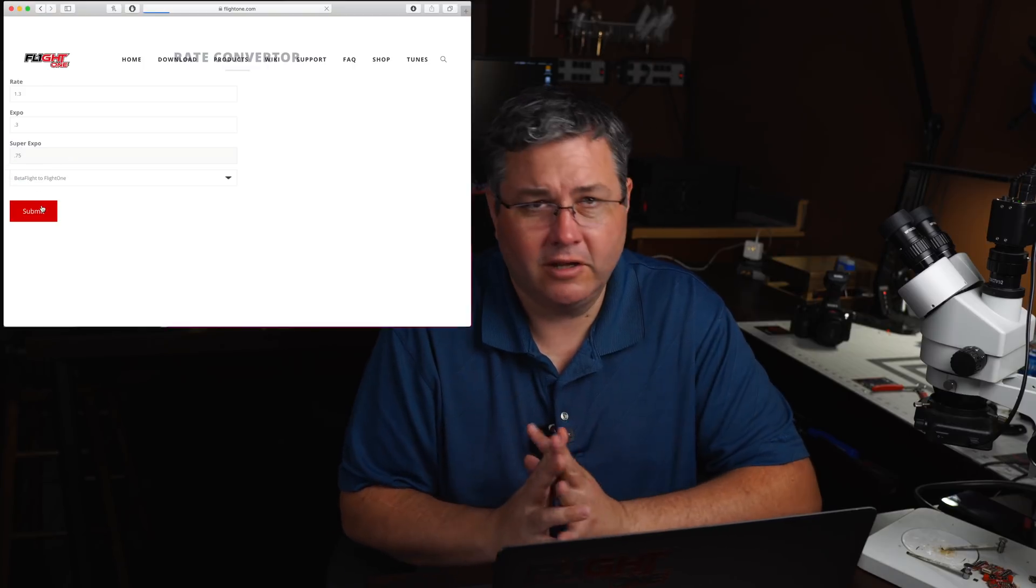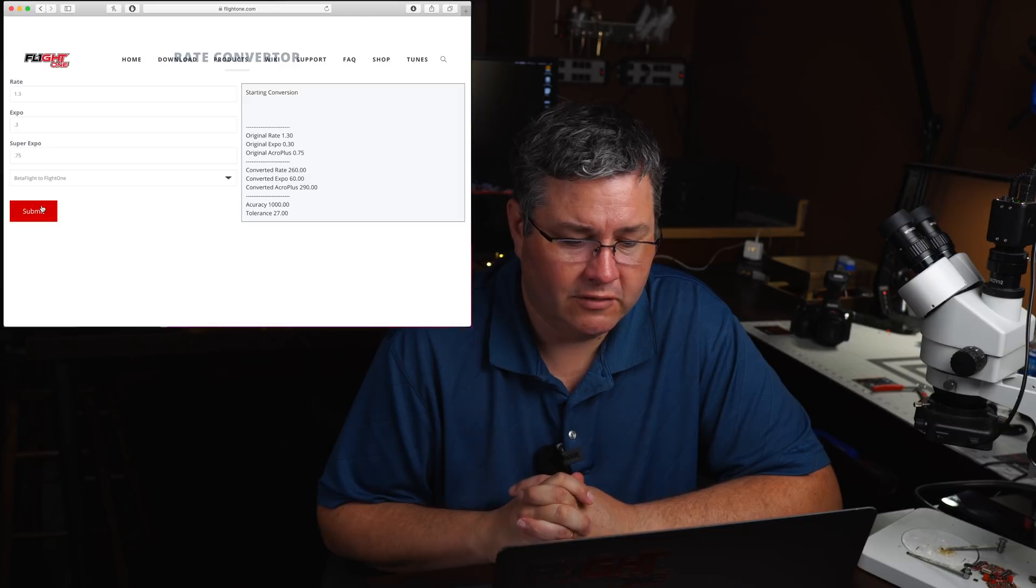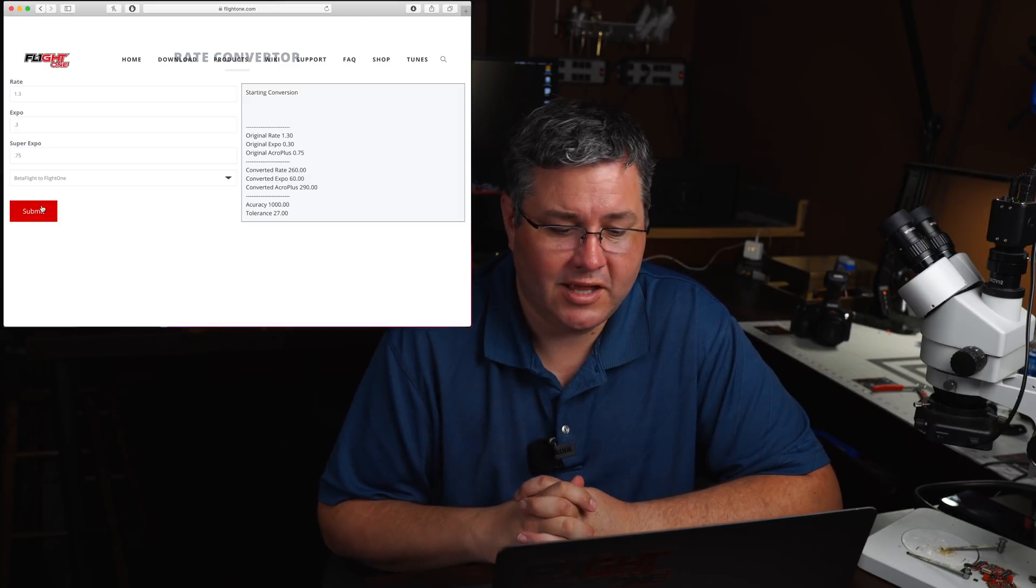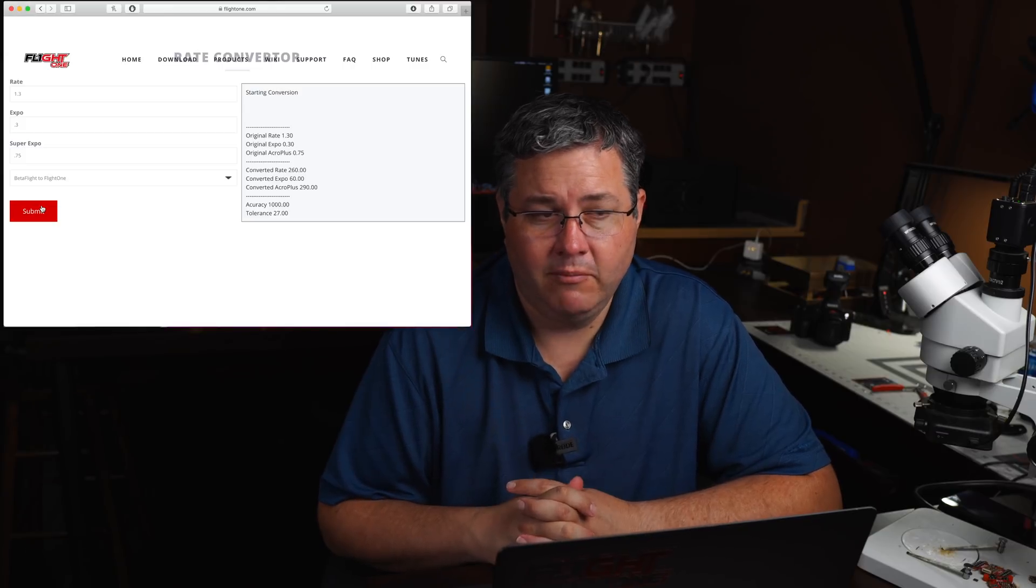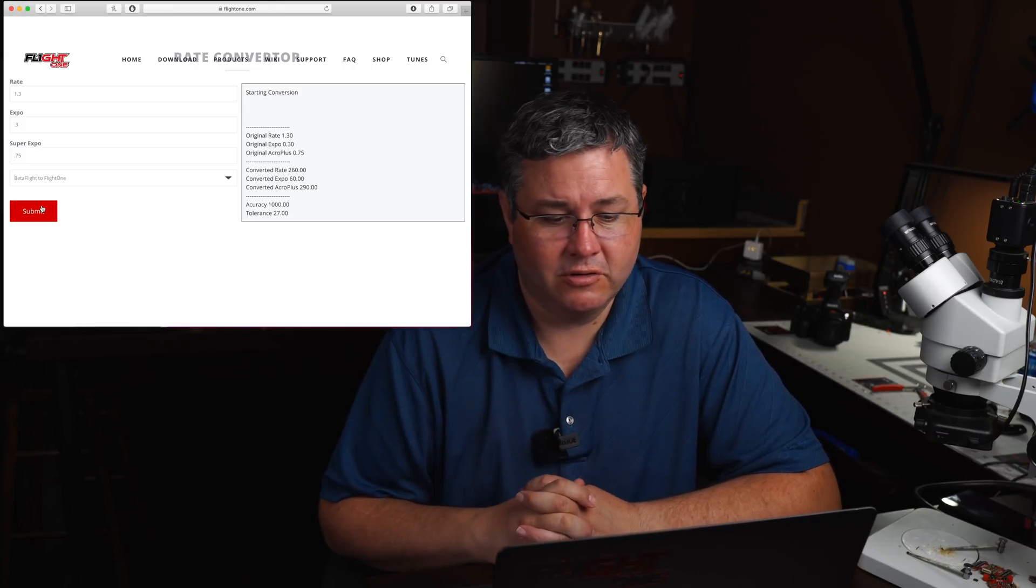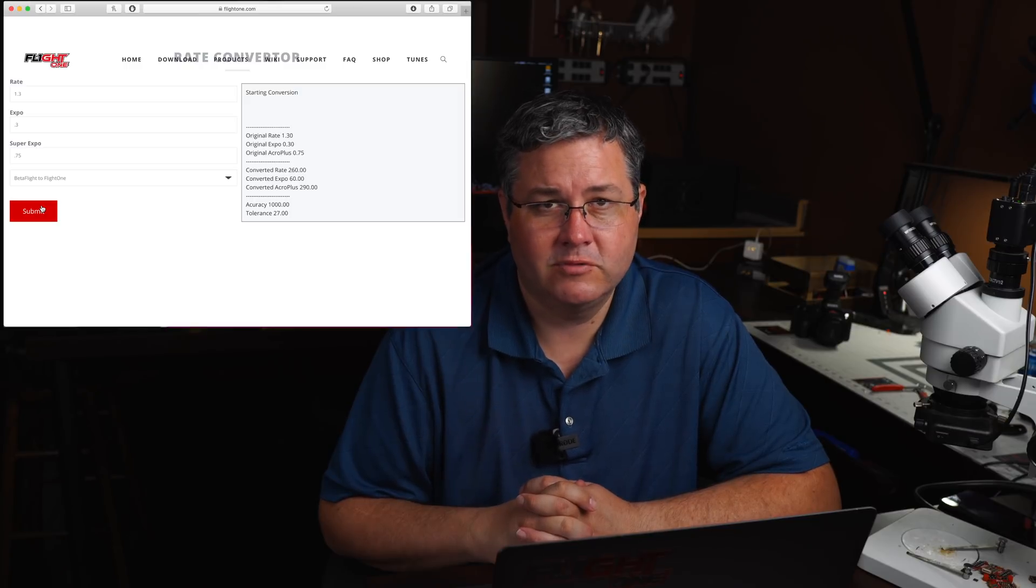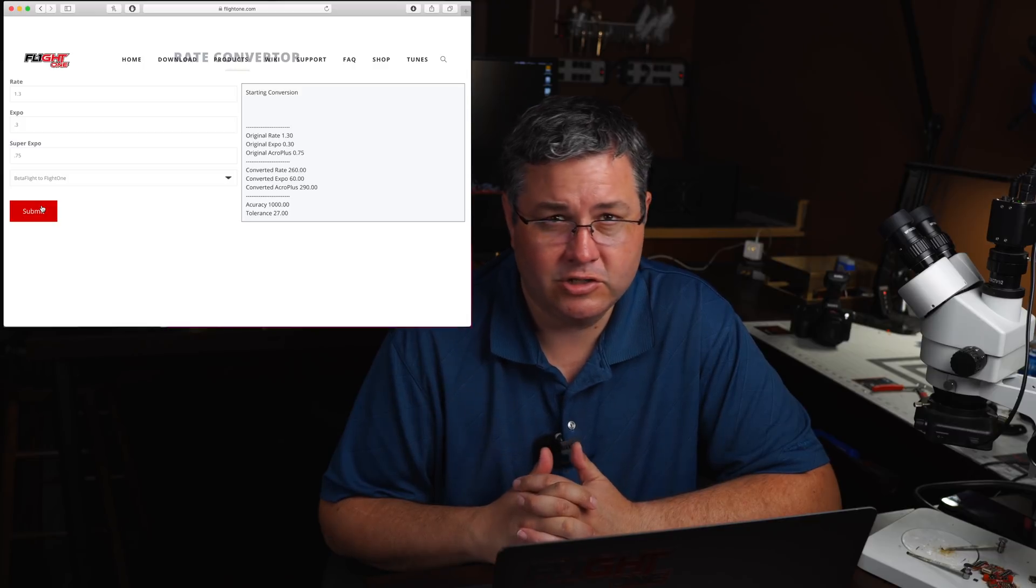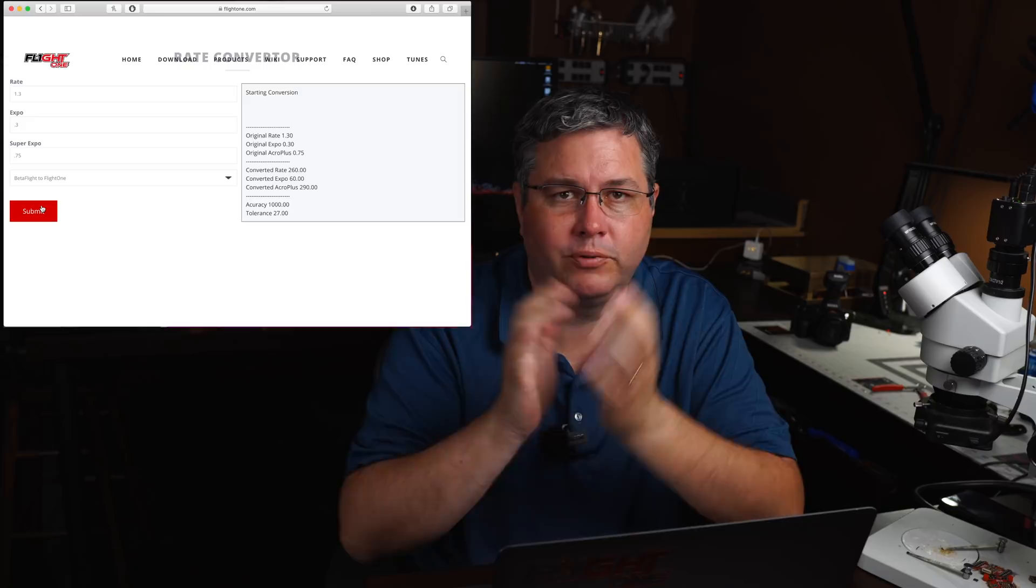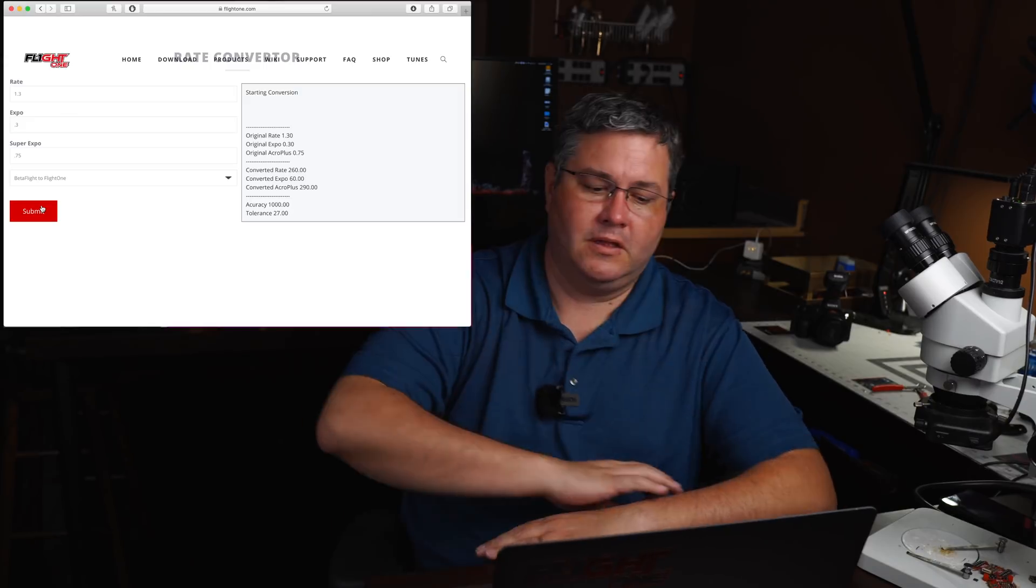So when I go to convert this, if you look at this rate, it's converting now, it converts to 290 in AcroPlus, and the base rate is 260 degrees a second. The way AcroPlus works is it's kind of a multiplier. So it would be like 2.9 times 260 and then adding in 260. So that's approximately 900, 1200 degrees a second, which is really pretty fast for something like that.